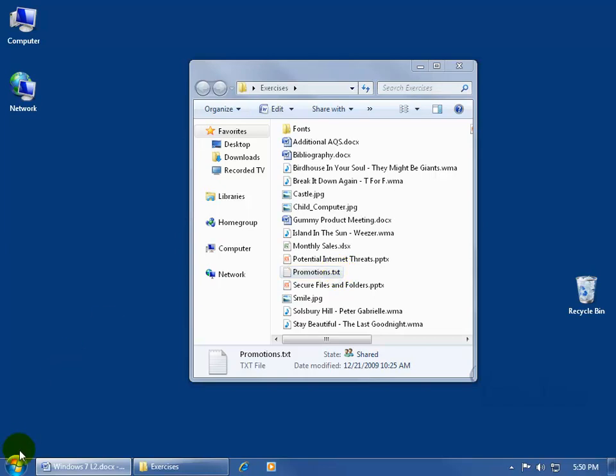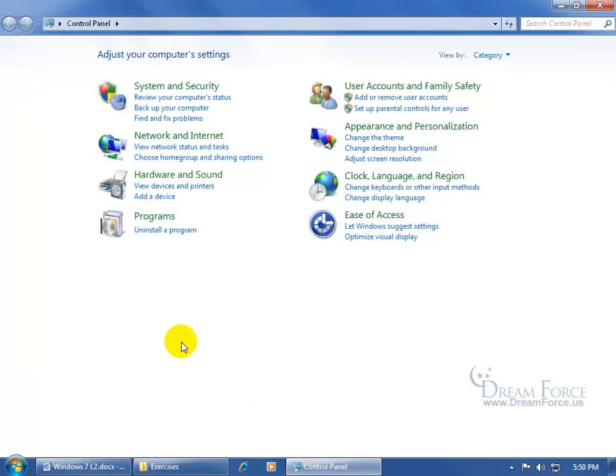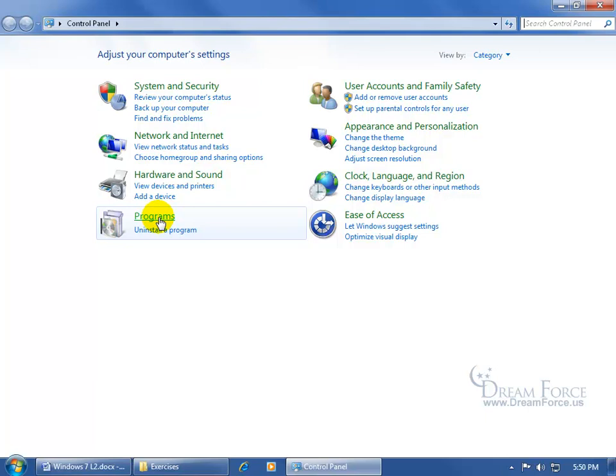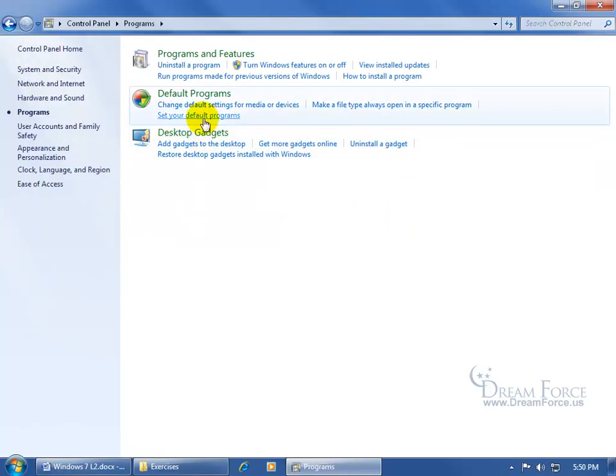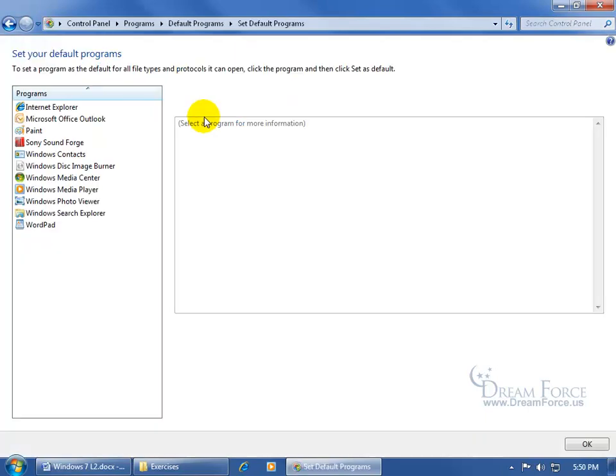Come down here and click on the Start button, go back to the same place, Control Panel, go to Programs, and then come up here and click on Set Your Default Programs. When you click on it, you can go ahead and select the default program and see what currently types of files are associated with it.